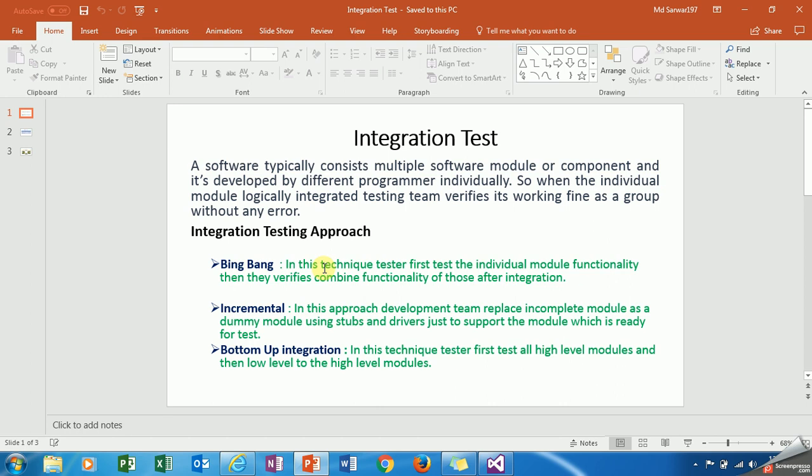What is Big Bang approach? In this technique, tester first verifies functionality of individual components, after that they perform combined functionality of the integrated module.